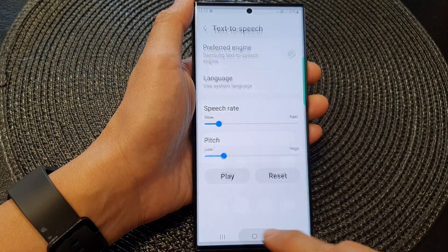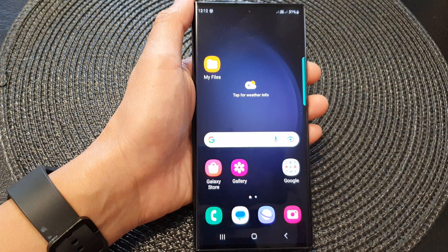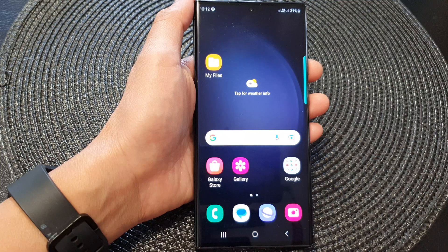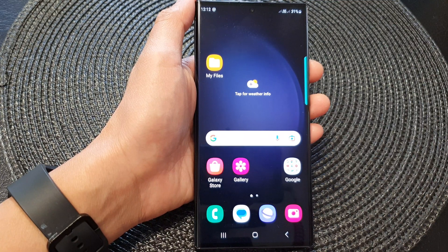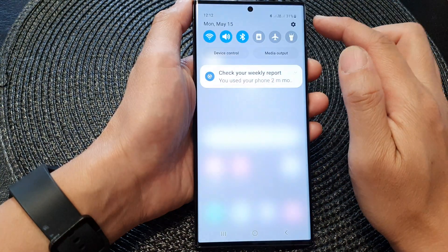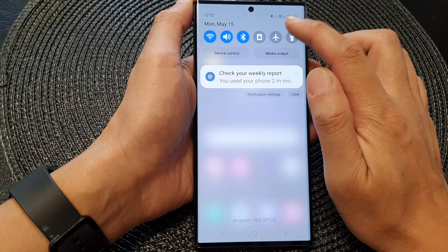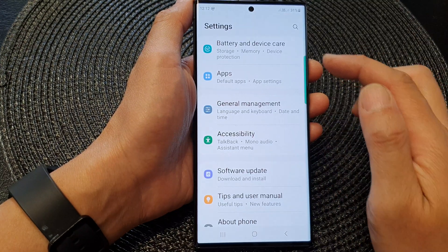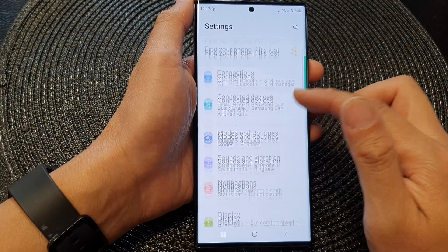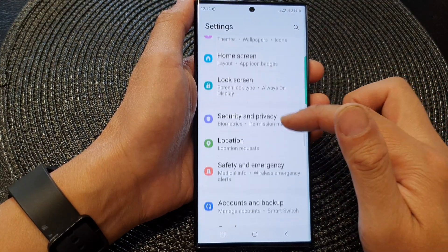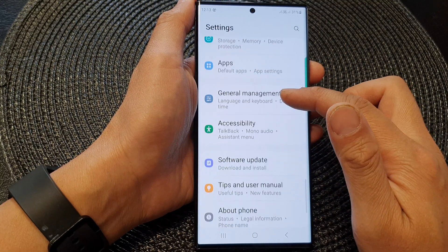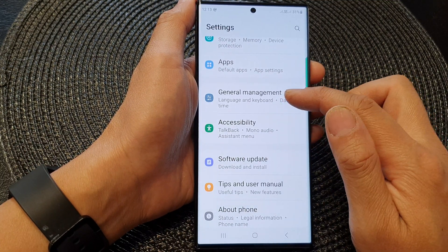First, tap on the Home button to return back to the Home screen. From the Home screen, swipe down at the top and then tap on the Settings icon. In the Settings page, you want to scroll down and tap on General Management.